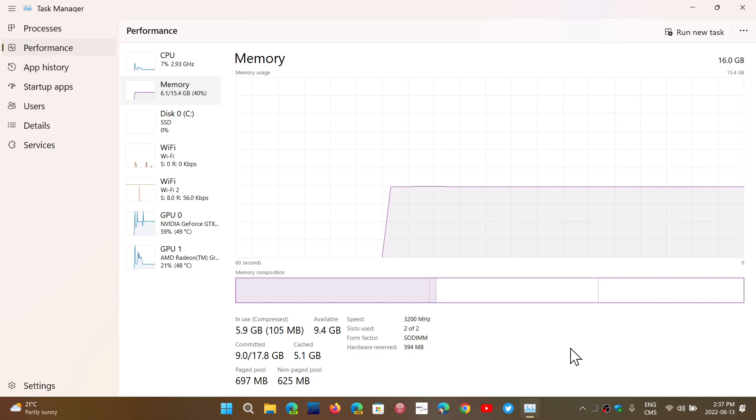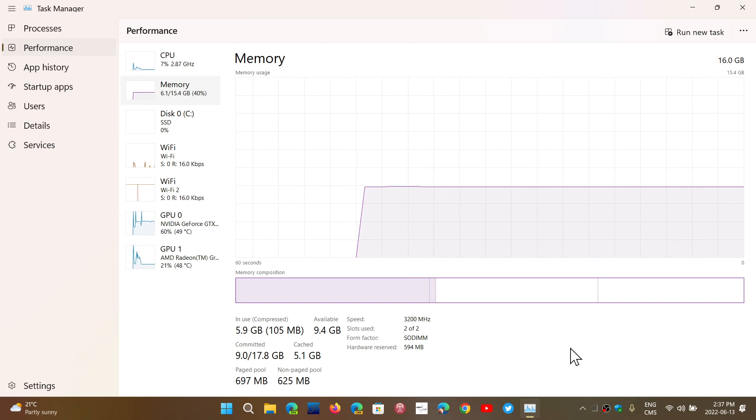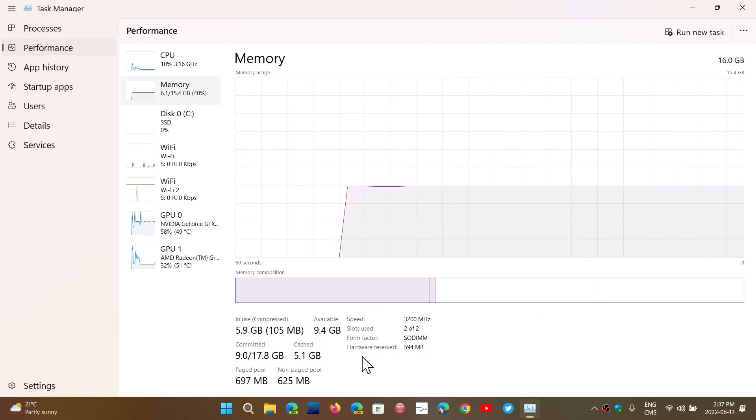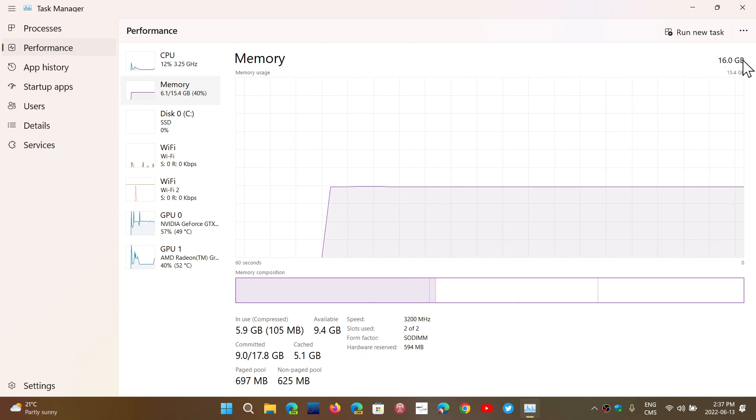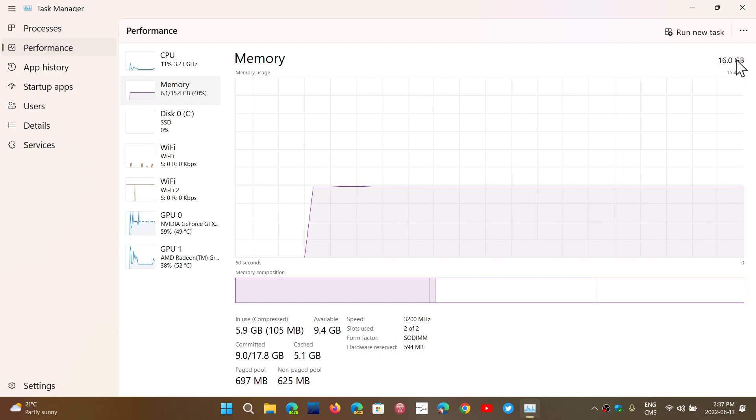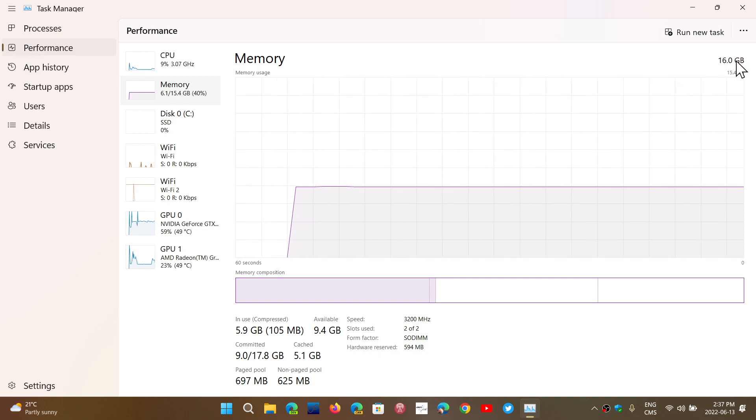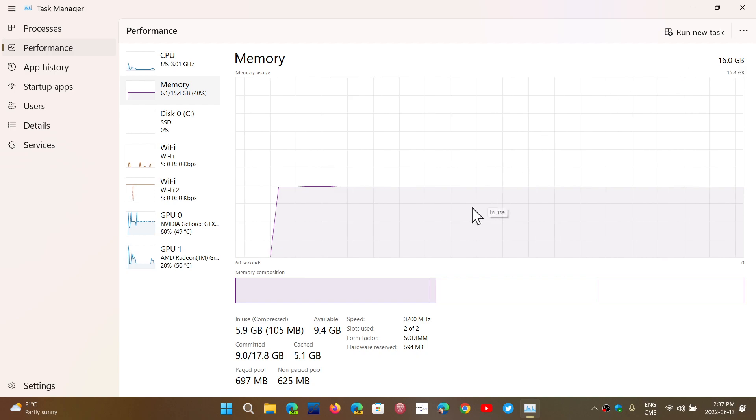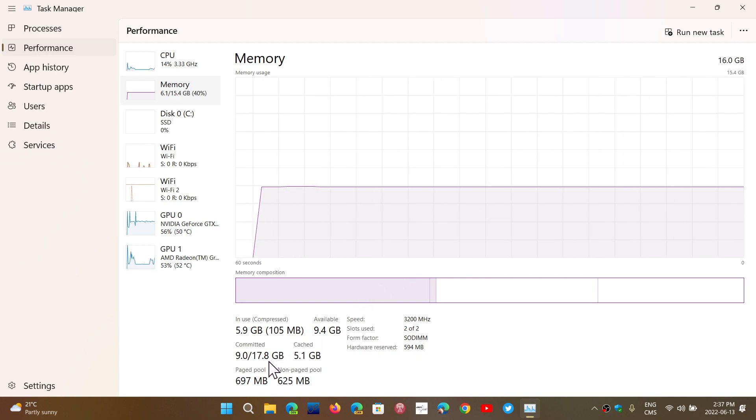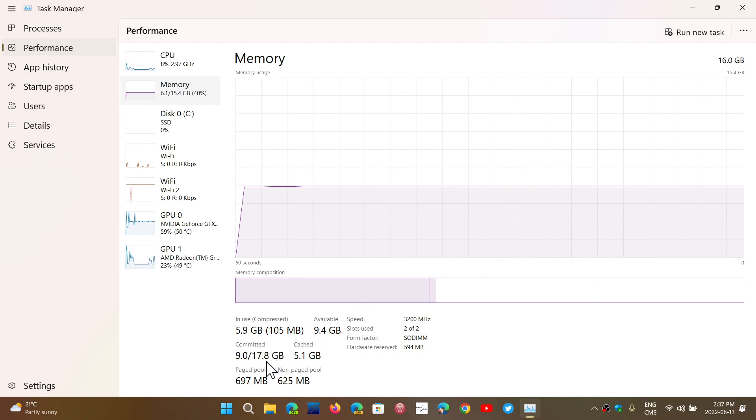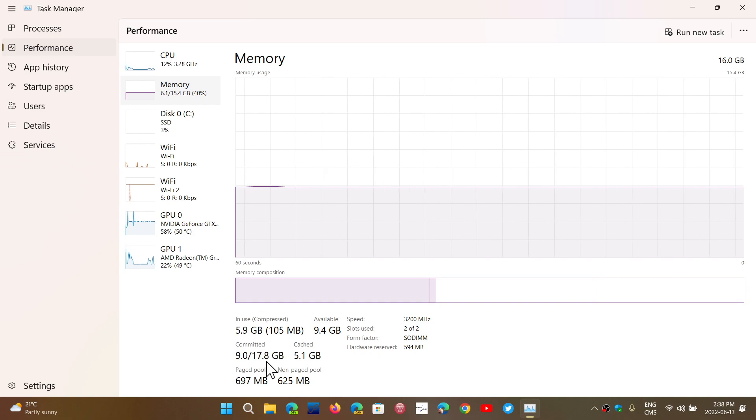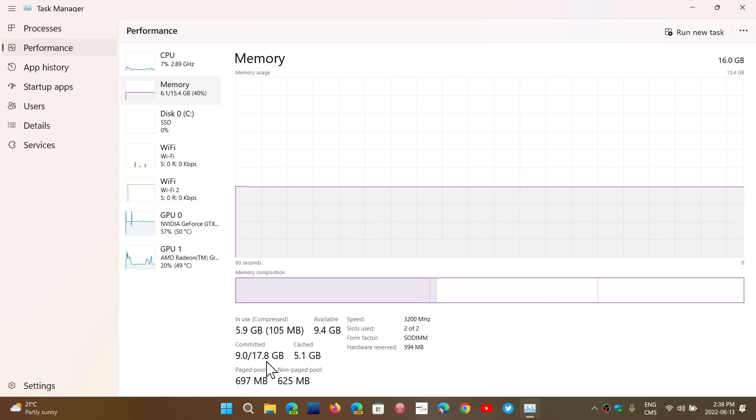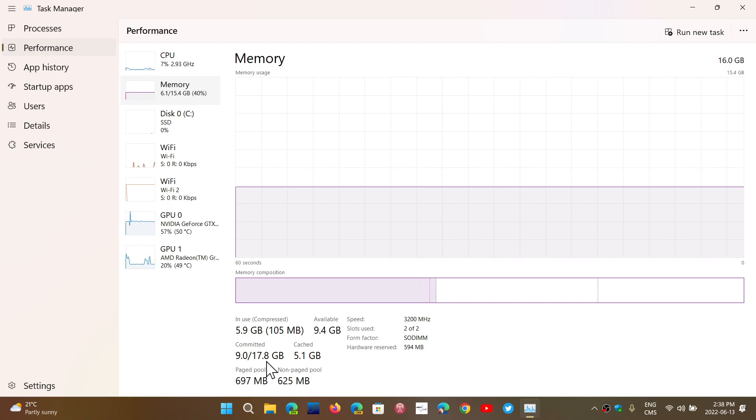Now the question is, for example you see on the upper right corner 16 gigabytes is the amount of RAM that I have on this machine, but the question is why does it say committed 17.8 gigabytes? So I've got 9 out of 17.8. Well, part of the number you see here on 17.8, and that number by the way can be different from machine to machine depending on the amount of RAM and what you're doing.